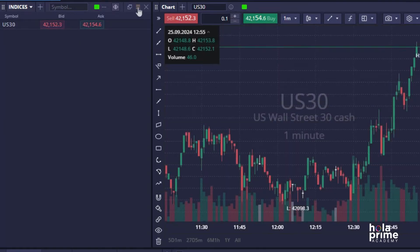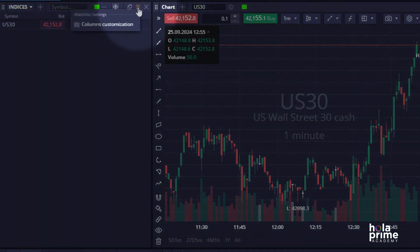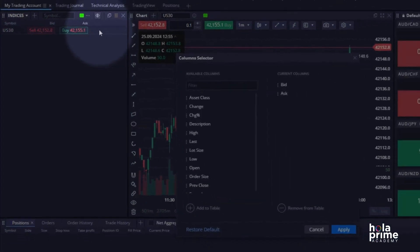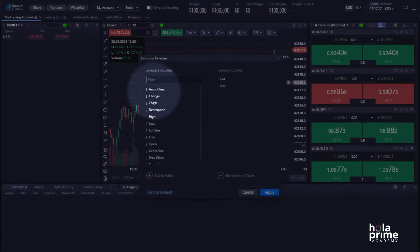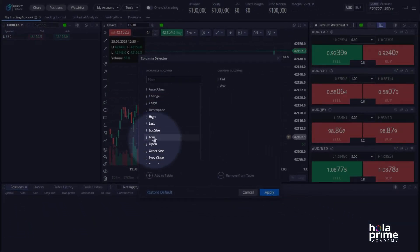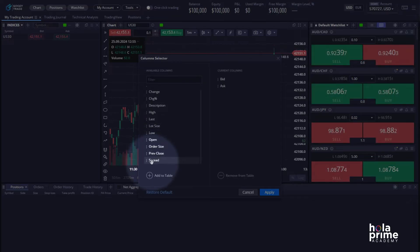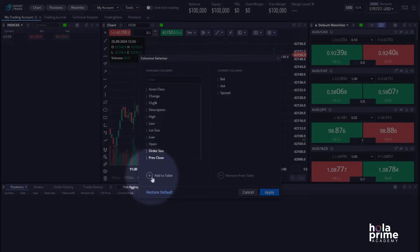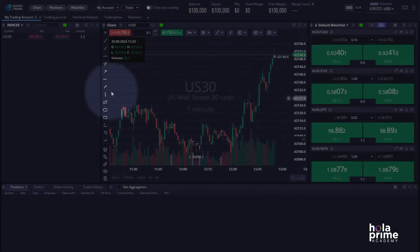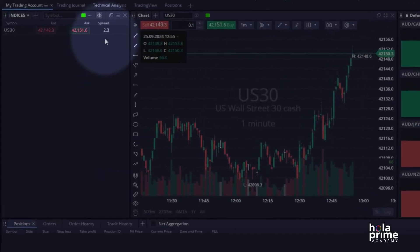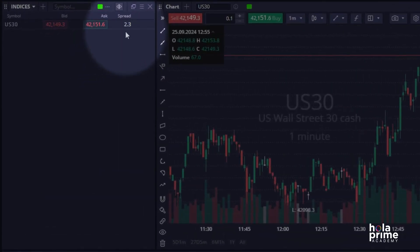You can even customize the information displayed in the columns. To do this, click on the hamburger icon and select Columns Customization. You'll see a list of available columns. Let's say you want to add the spread column — simply select Spread, click Add to Table, and then Apply. You'll now see the spread column in your watchlist.